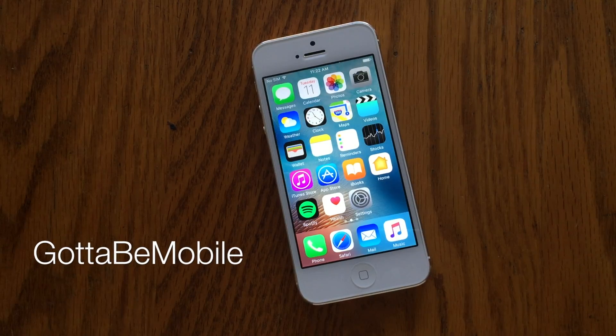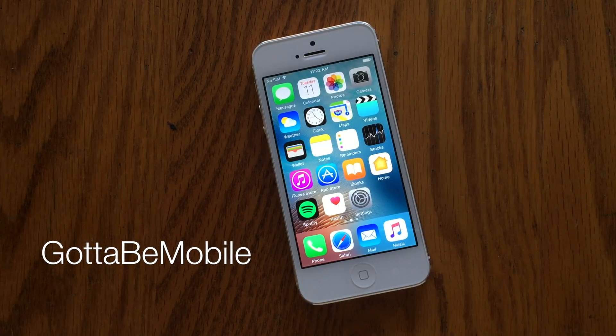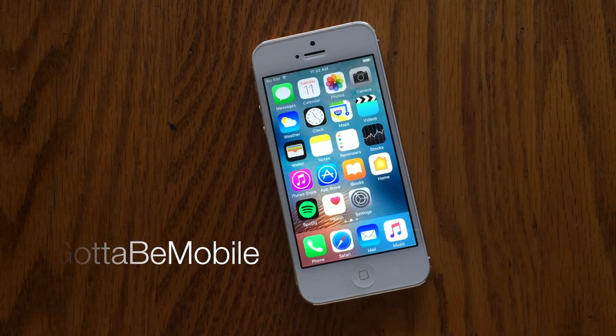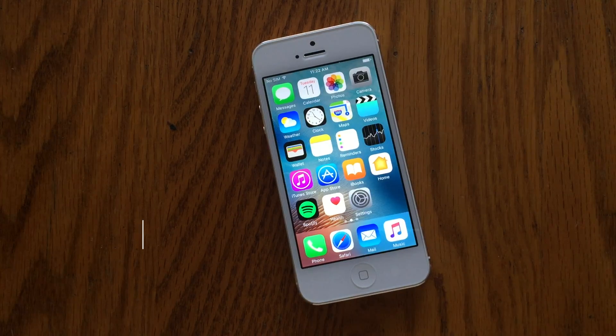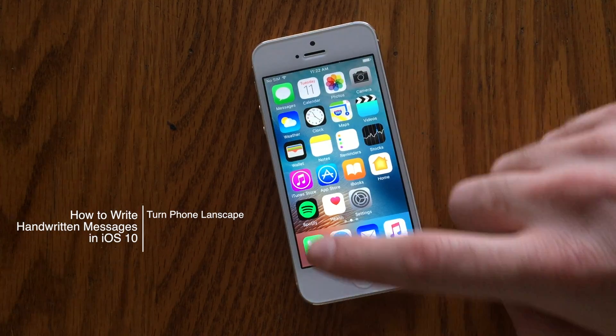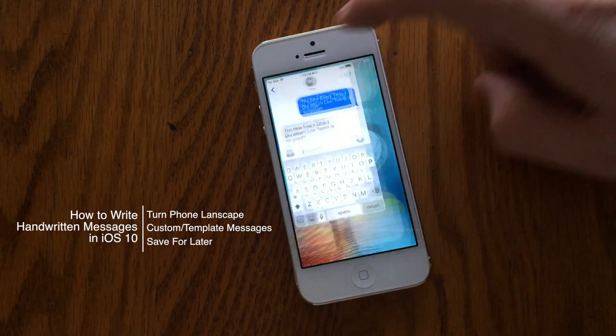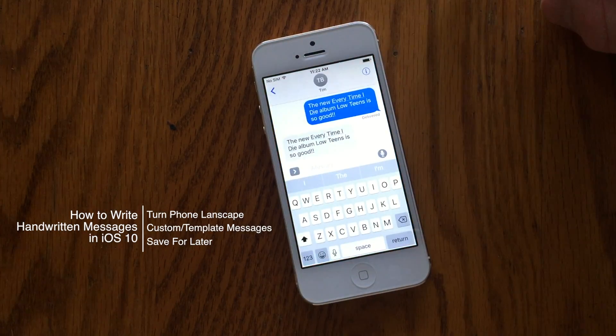Hello again everyone, this is Tim Buell for GottaBeMobile.com and I'm back today with another iPhone video tutorial. Today's topic is how to write handwritten messages in iOS 10.